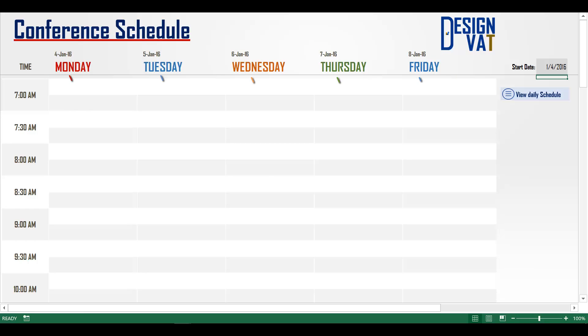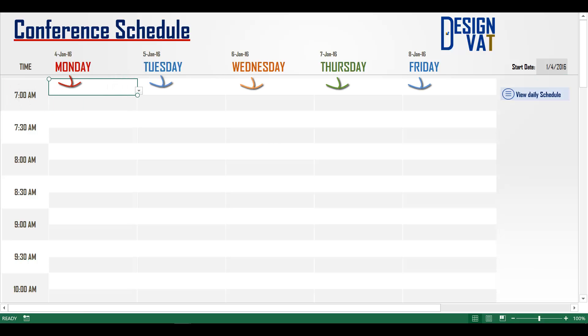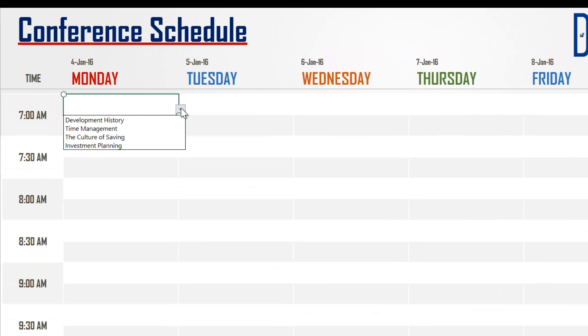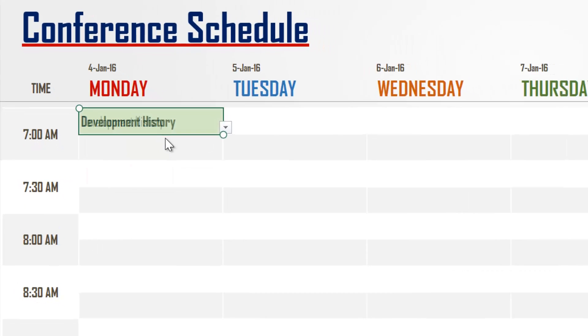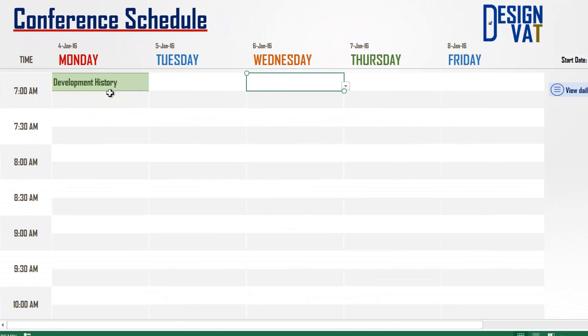Next, under the respective day and time, you select an event. For this demonstration, we entered four events into the template. This can be modified as desired.